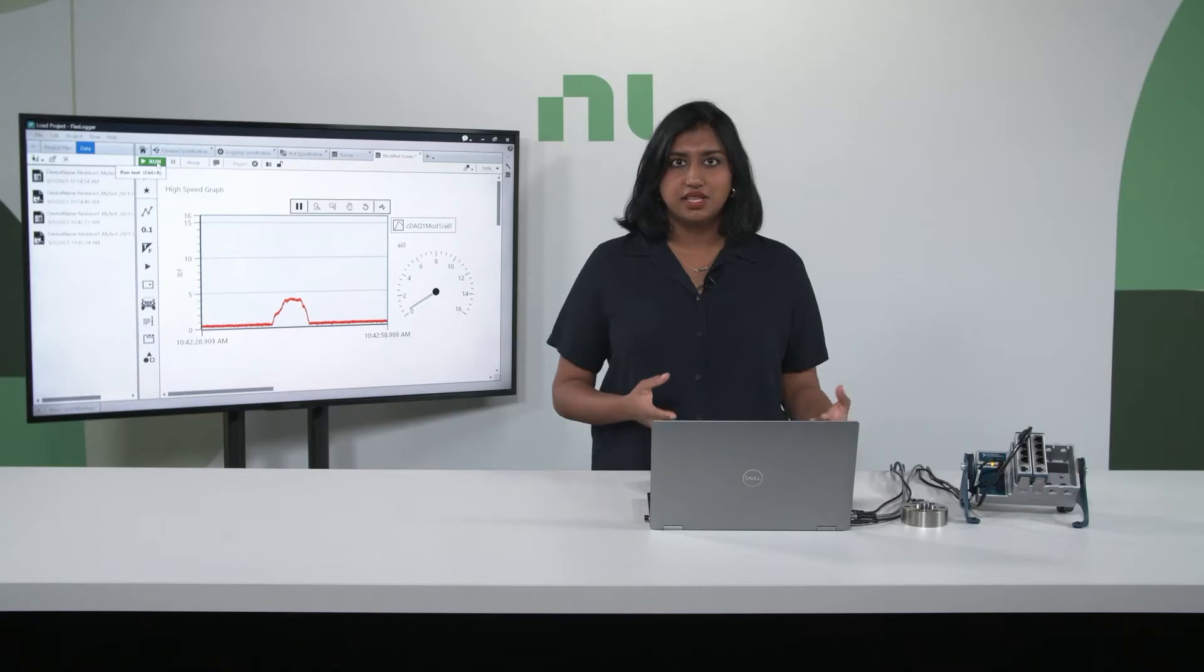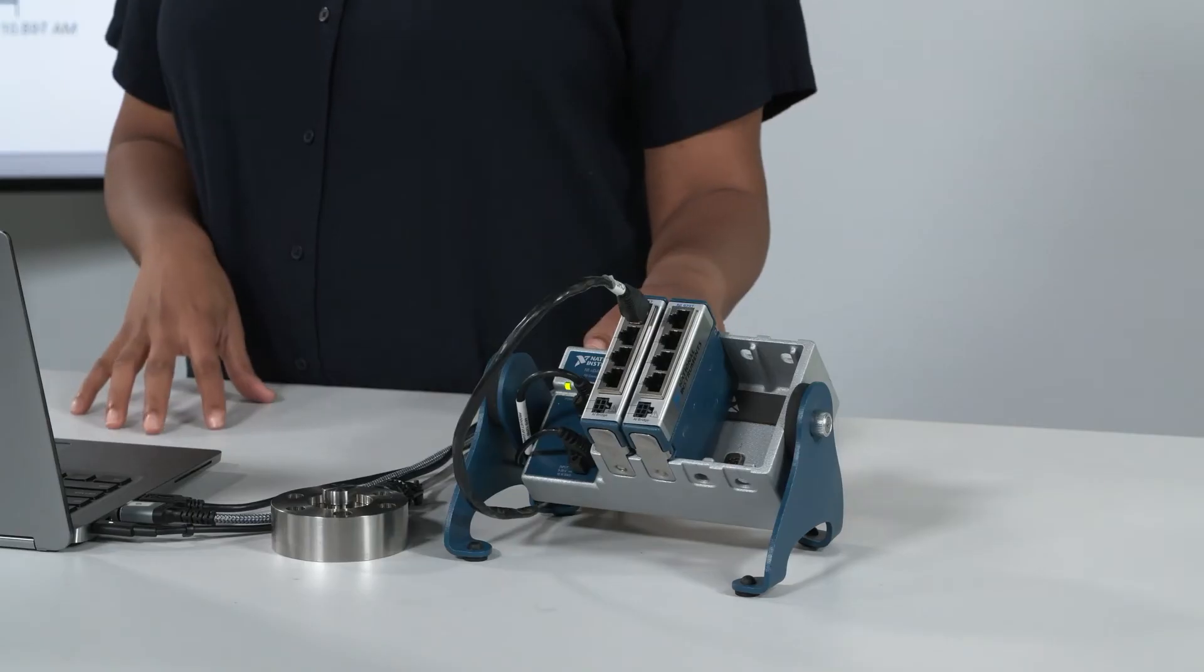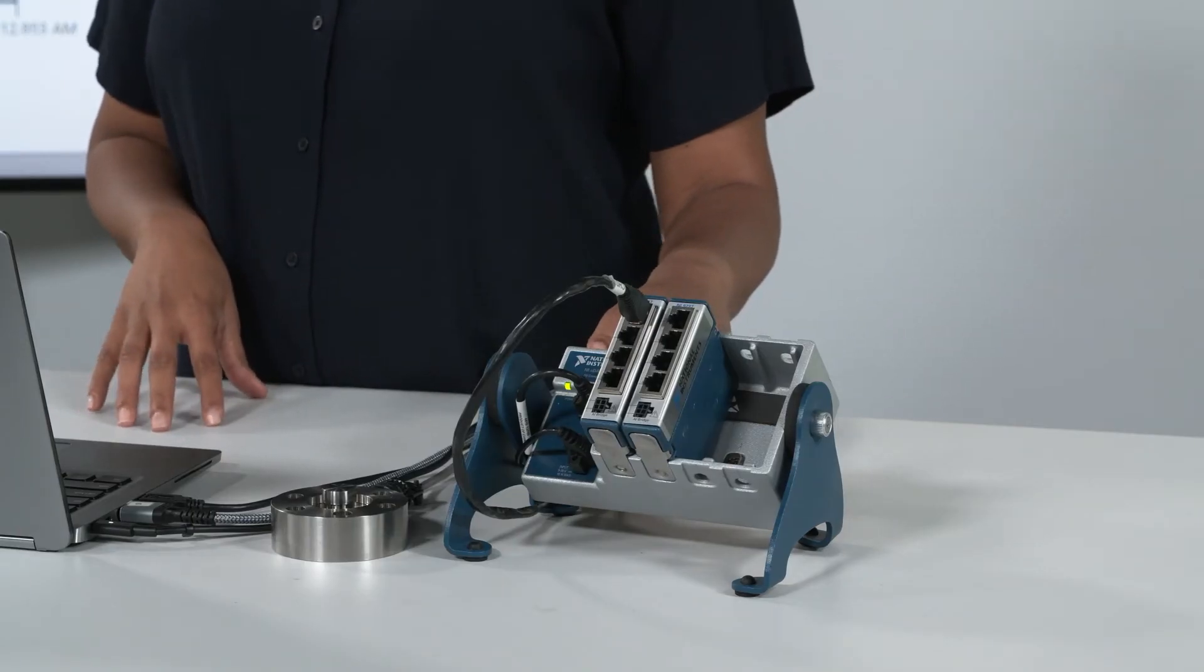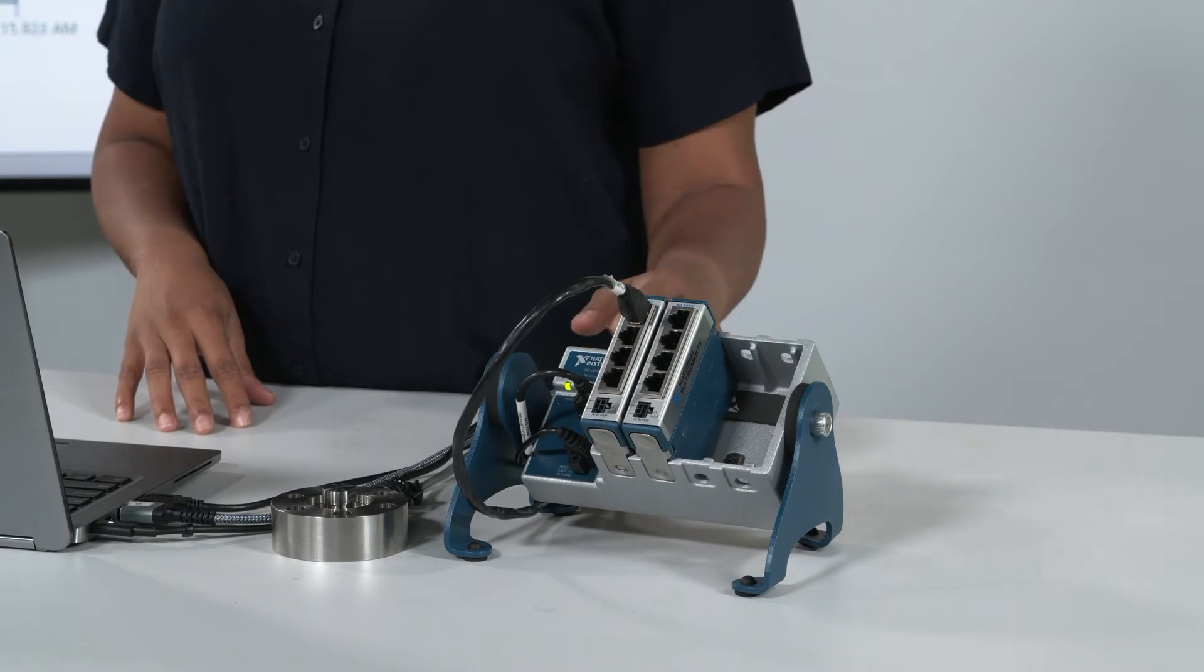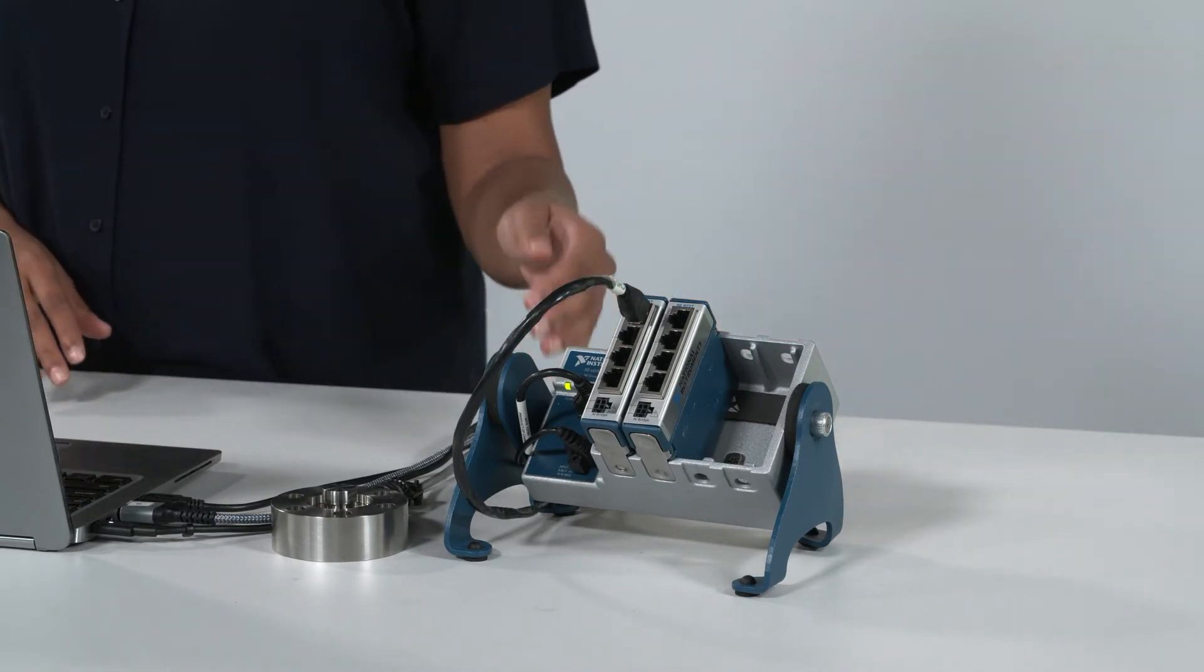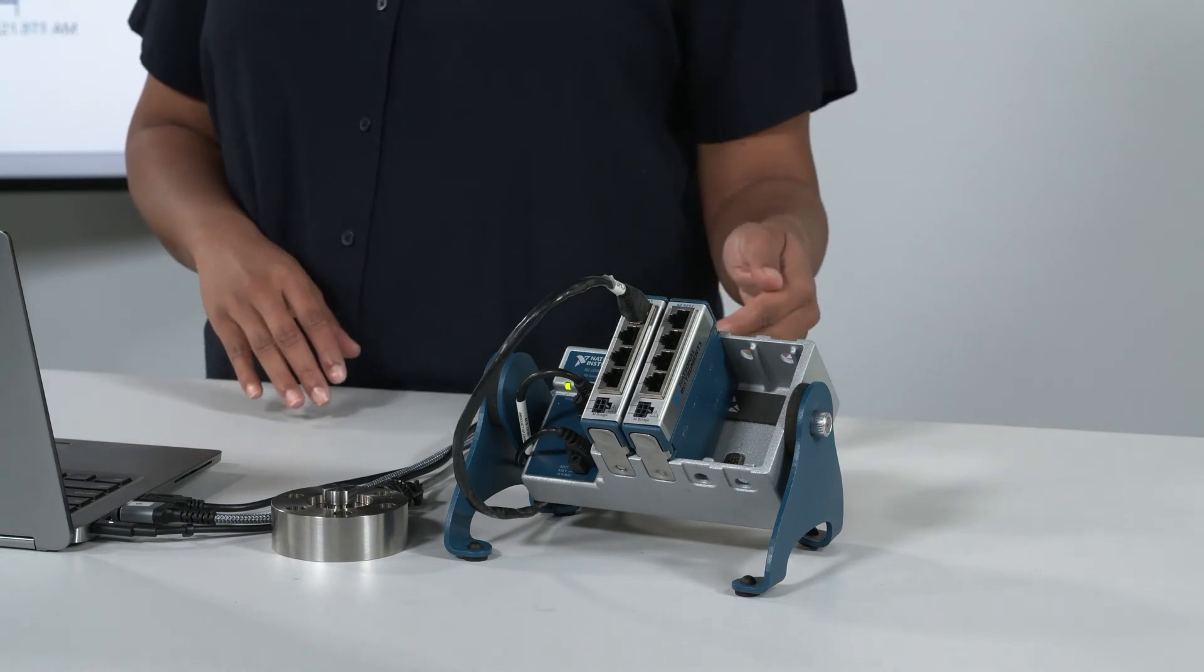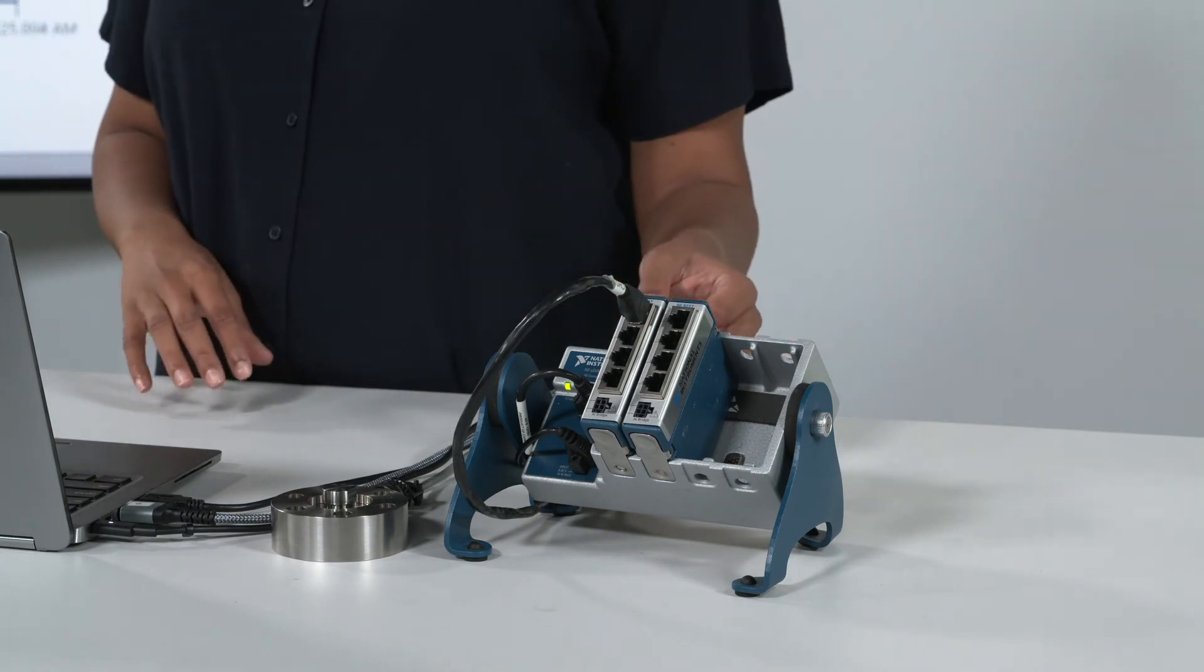So what's even in the system? Over here, I have a four-slot USB compact DAC chassis, the CDAC 9174. It has one clock, so all the modules within this chassis use the same clock for all the measurements, so you can easily synchronize all the dynamic data.